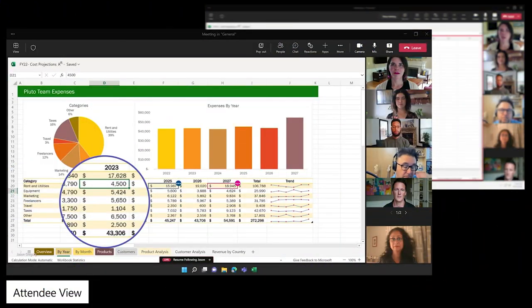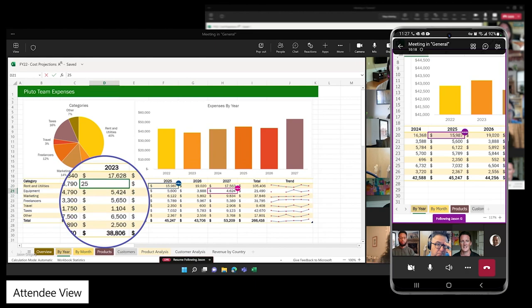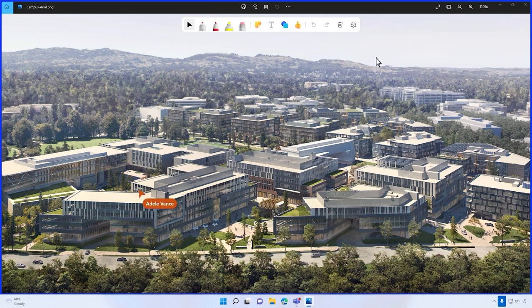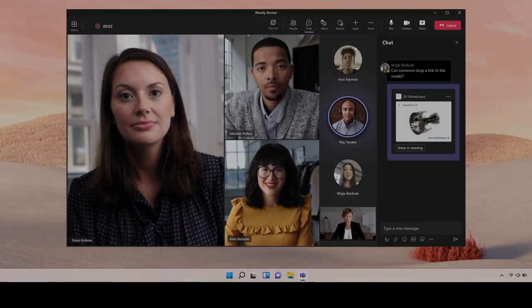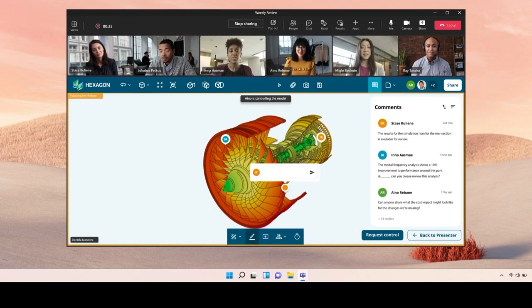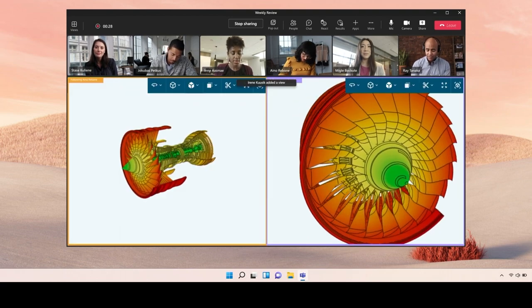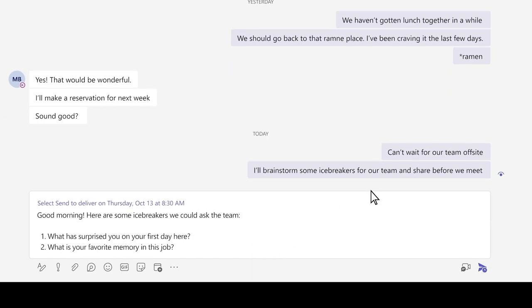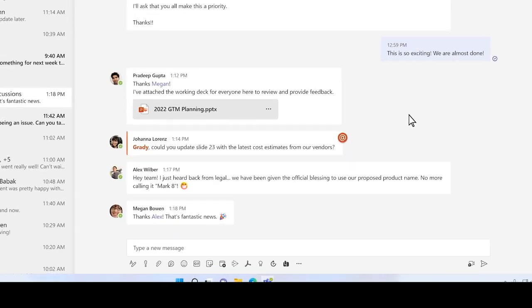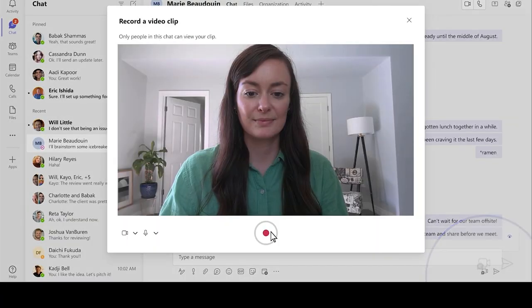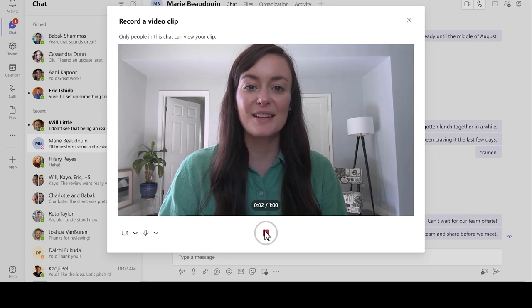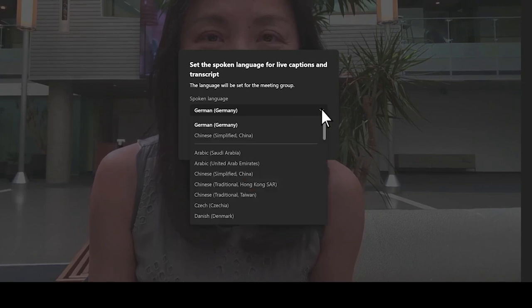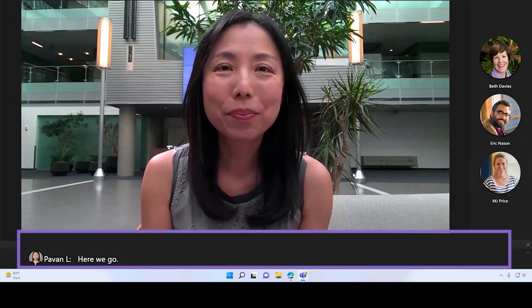Excel Live lets everyone edit spreadsheets together through the meeting window without needing to have the file open or Excel running. Teams supports collaborative annotations so anyone can ink directly on the shared screen. Live Share transforms your meetings to go beyond passive screen sharing to enable participants to interact, annotate, and collaborate directly in the meeting window. Viva Insights in Chats helps you respect your colleagues' personal time by scheduling your message to arrive during their work hours. A new range of reactions lets you express your feedback more creatively. Video Clip in Chat allows you to easily record your message instead of writing a long or complicated note. And finally, live translated captions support 40 spoken languages so people can participate and follow along in their native language.